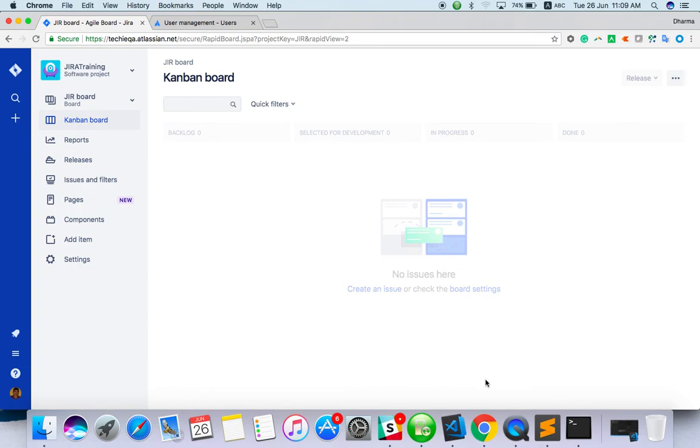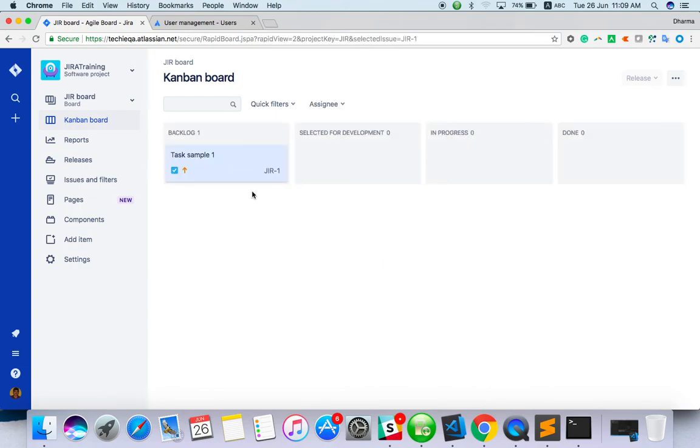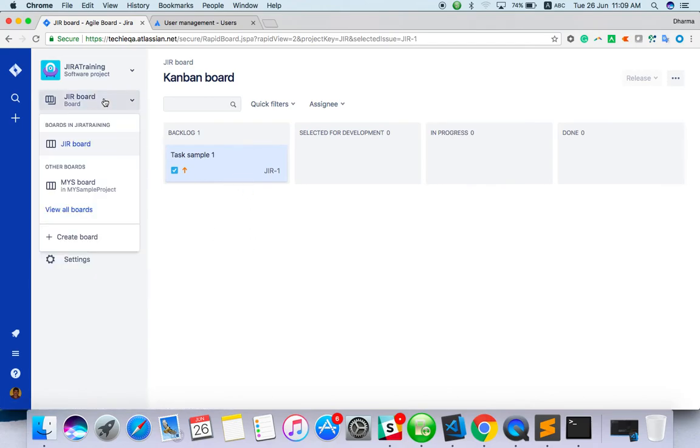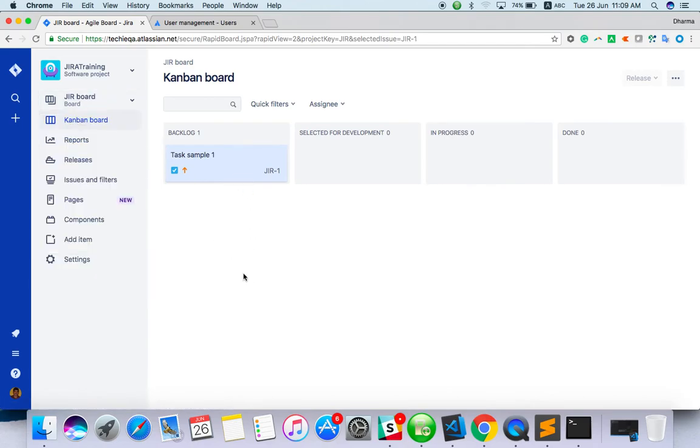Just it's created. It's under backlog. And this is the basic flow of Kanban.